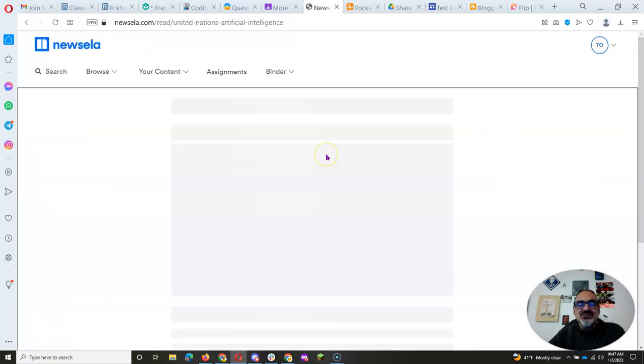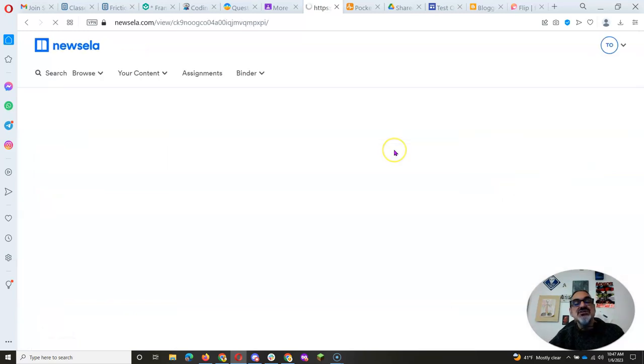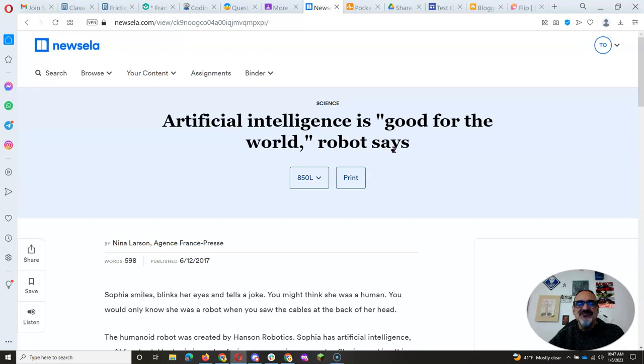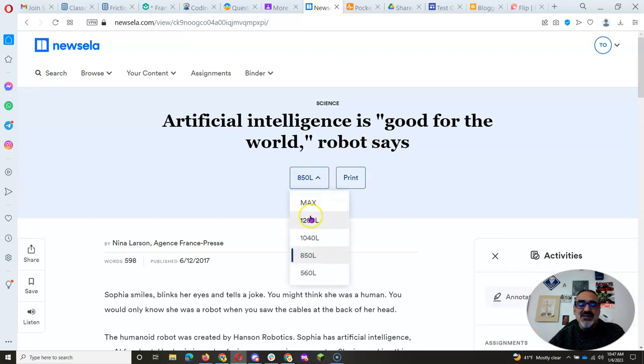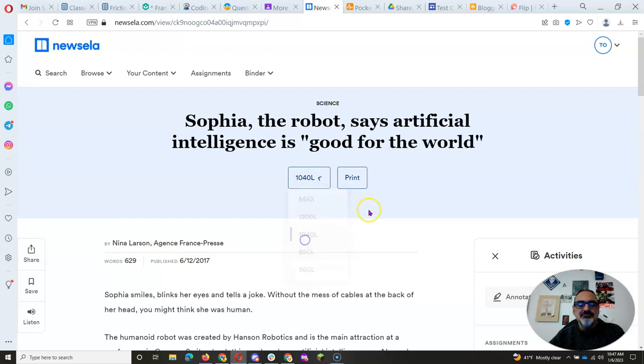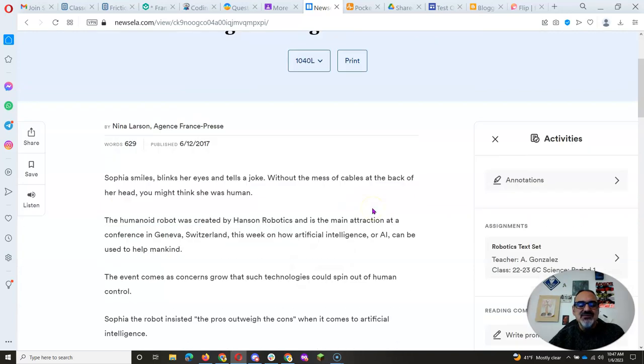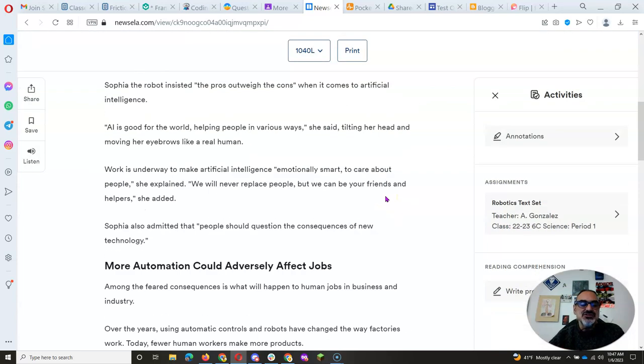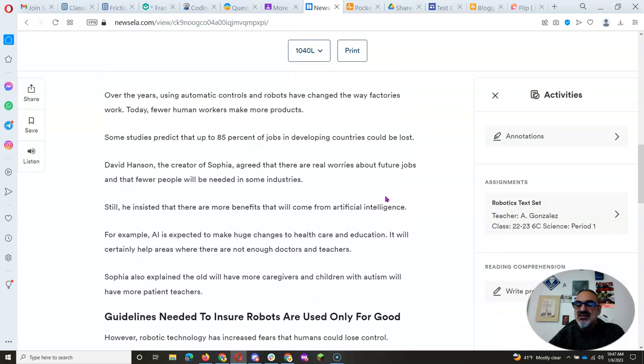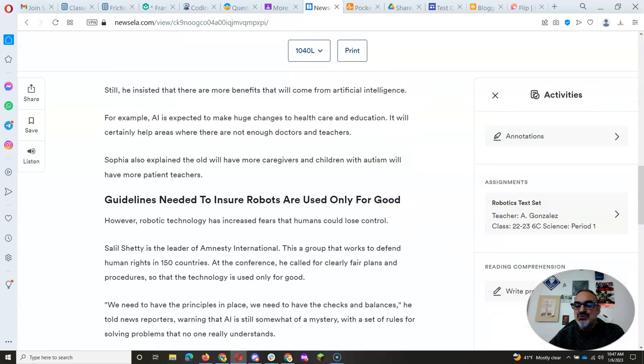And as always, you're going to start by choosing your Lexile, the one that fits you perfectly or the one you like the best. I mean, maybe you can read at a max level, but you prefer something a little less complex for today. Depends on your mood.